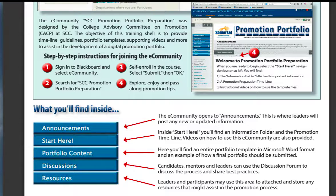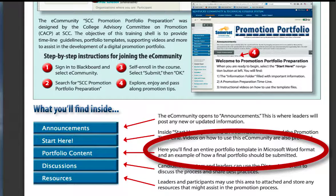The Learning Shell offers resources to help candidates and future candidates successfully navigate the promotion process and complete a digital portfolio.